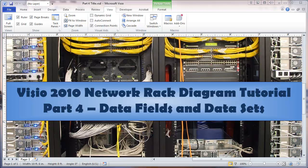This video is about Visio 2010 Network Rack Diagram Tutorial. This is part four concerning data fields and data sets.